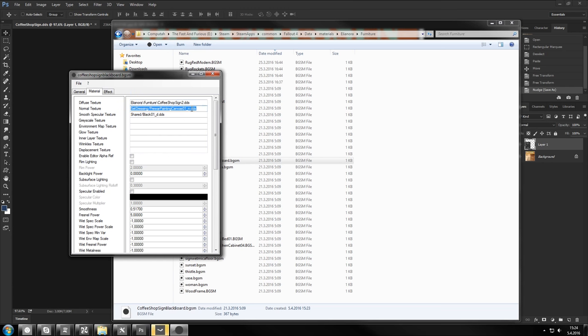Now we're gonna put here the path to our new texture. And Ctrl S. Save this thing.